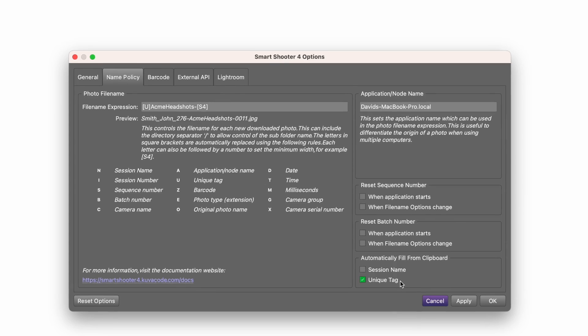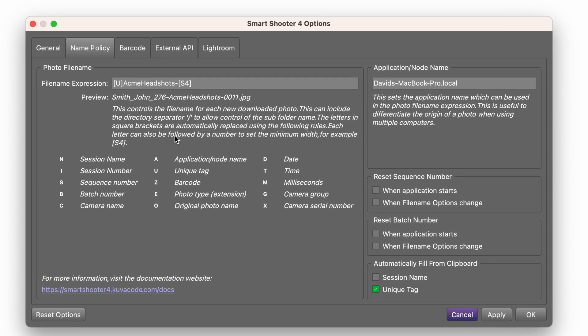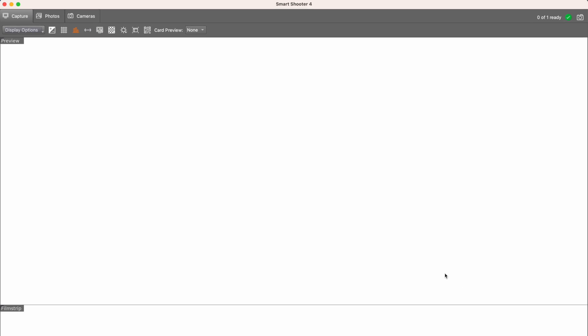So here's what's happening. The U and the brackets will be replaced by the headshot tool's prefix, and the S4 in the brackets will generate a four-digit counter. Everything is now set up in Smart Shooter to handle both the tethering and the file naming.